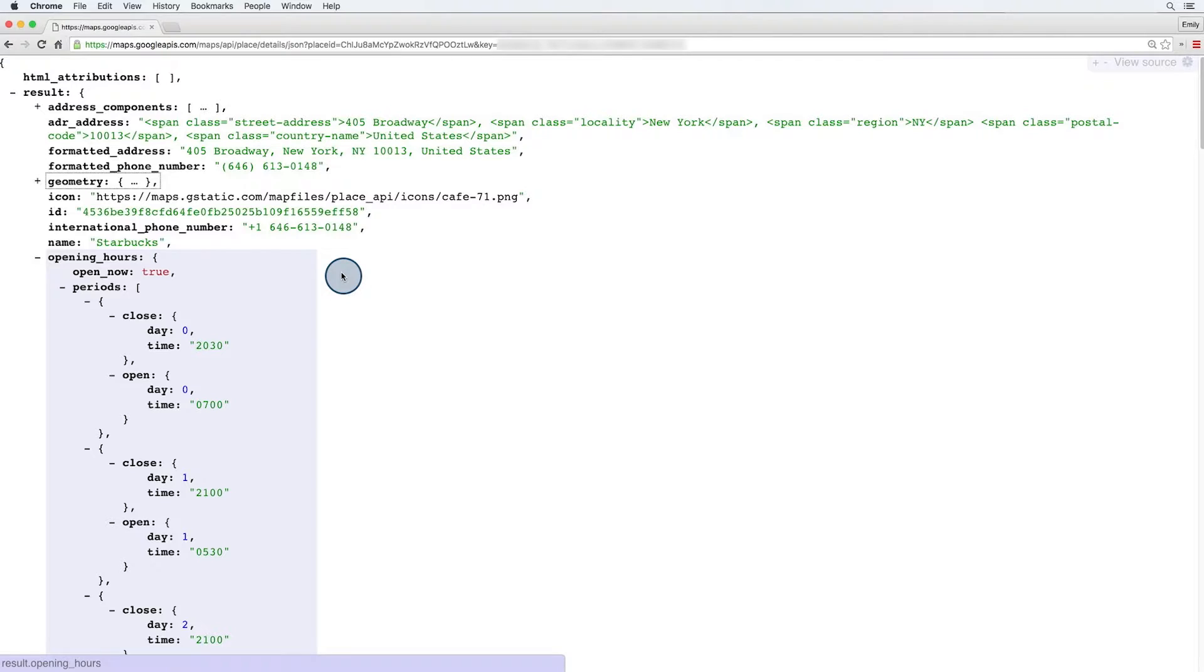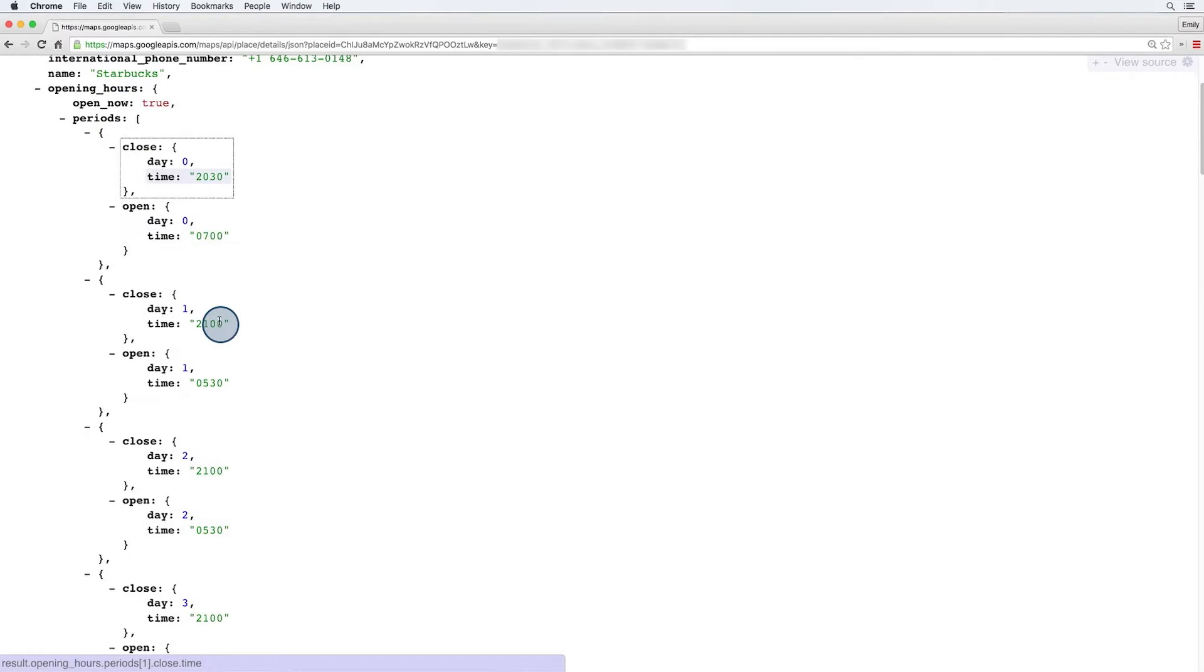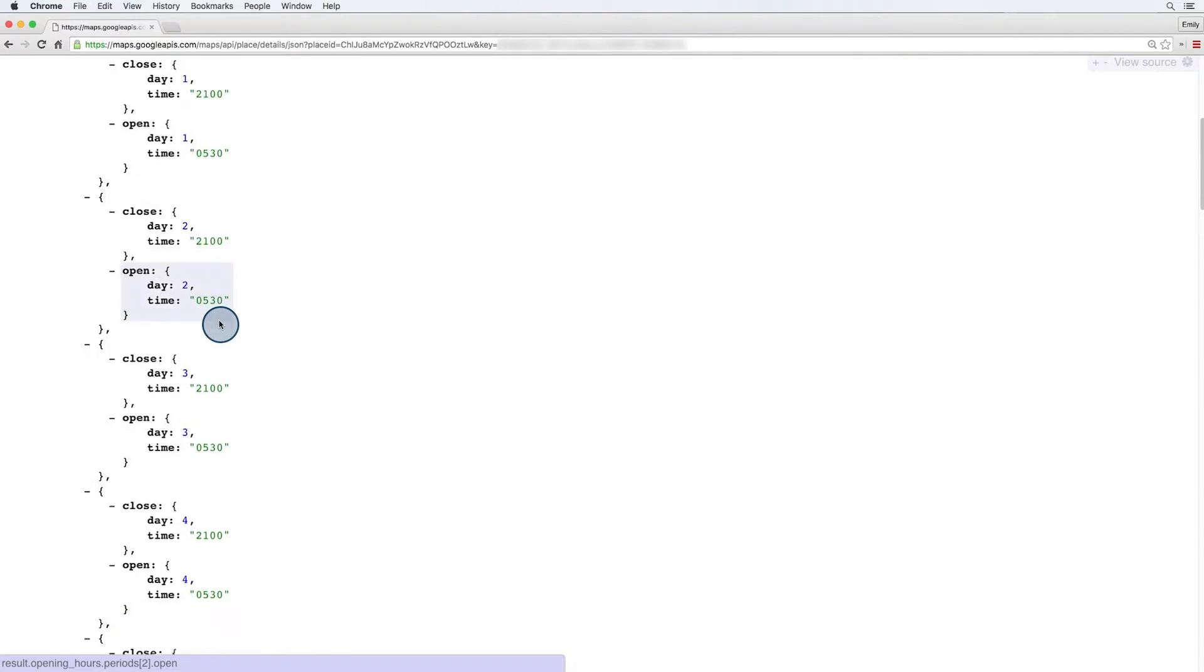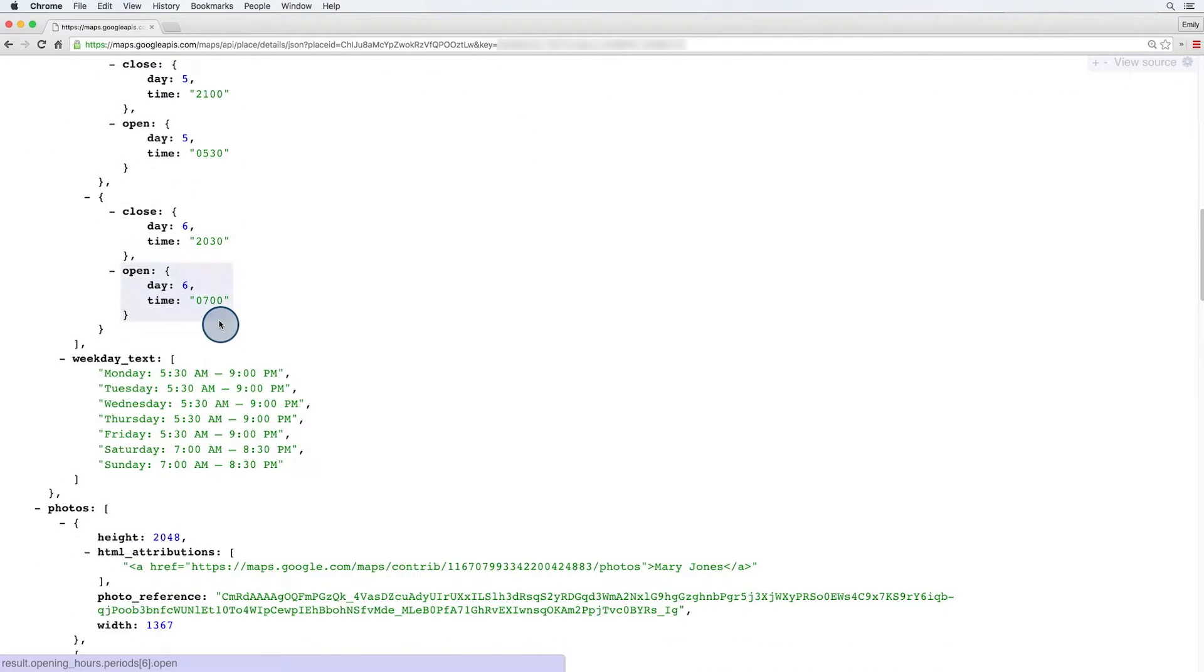Now, we can see some pretty useful stuff. Operating hours are really useful for one thing. We'll use these in our site later when we get place details results. Notice that we get back, for display purposes, text, but also granular data of the periods when it's open.